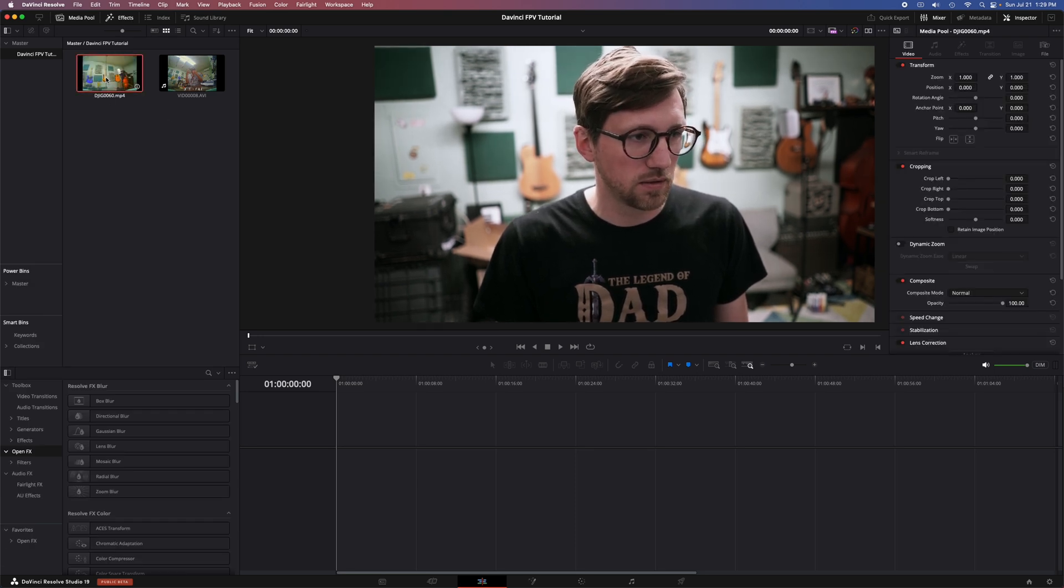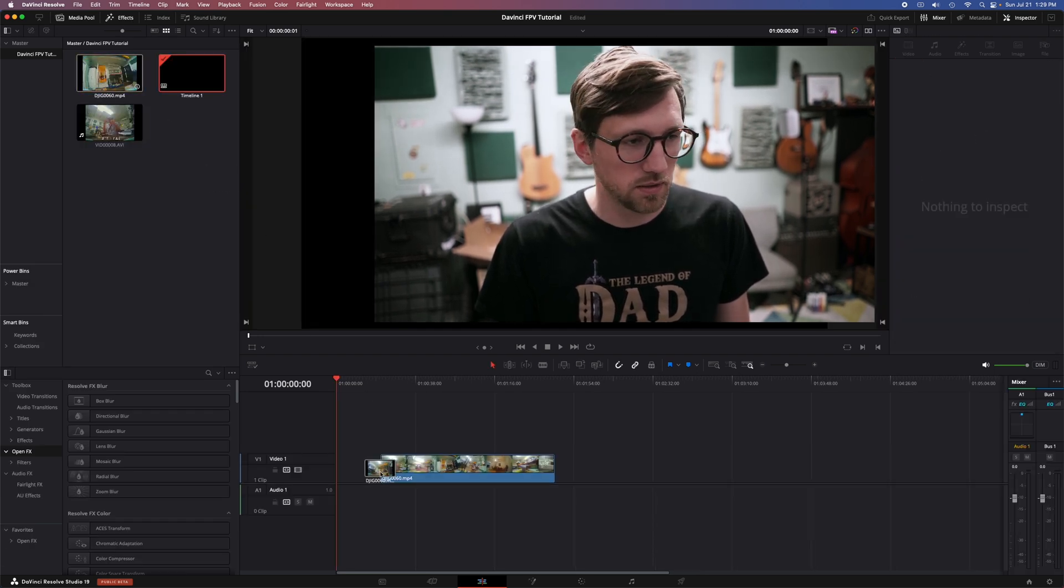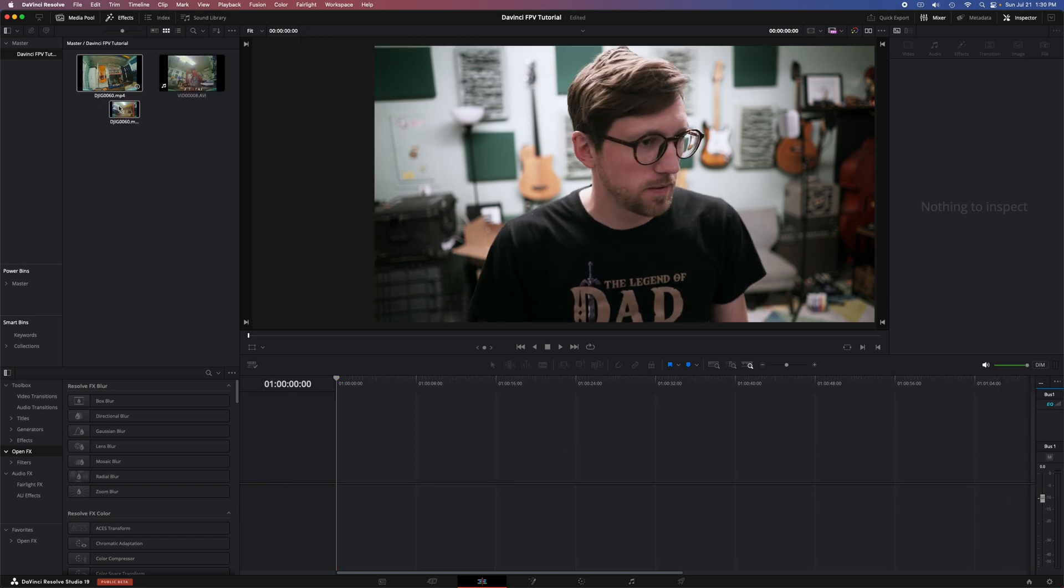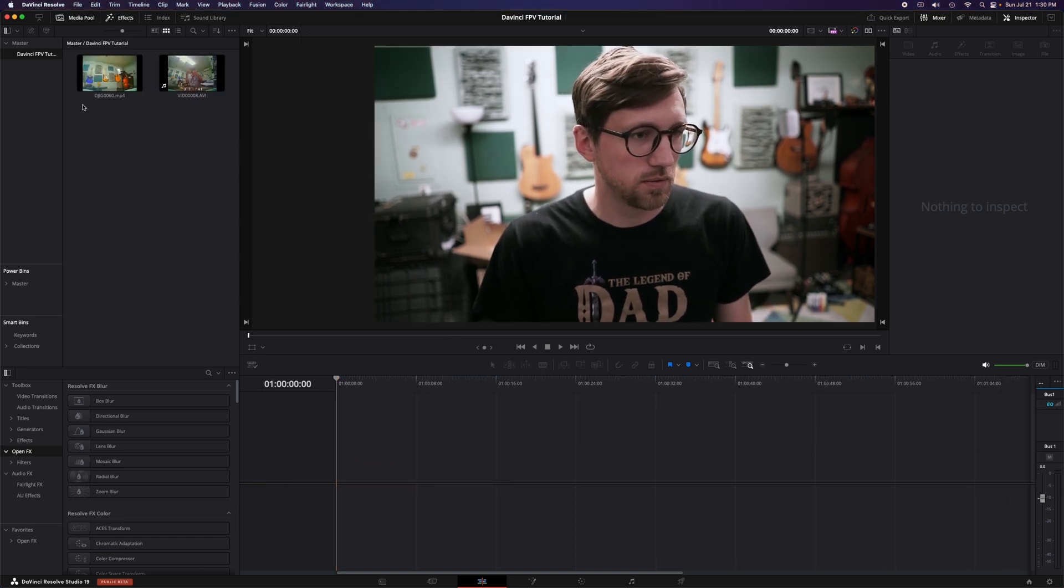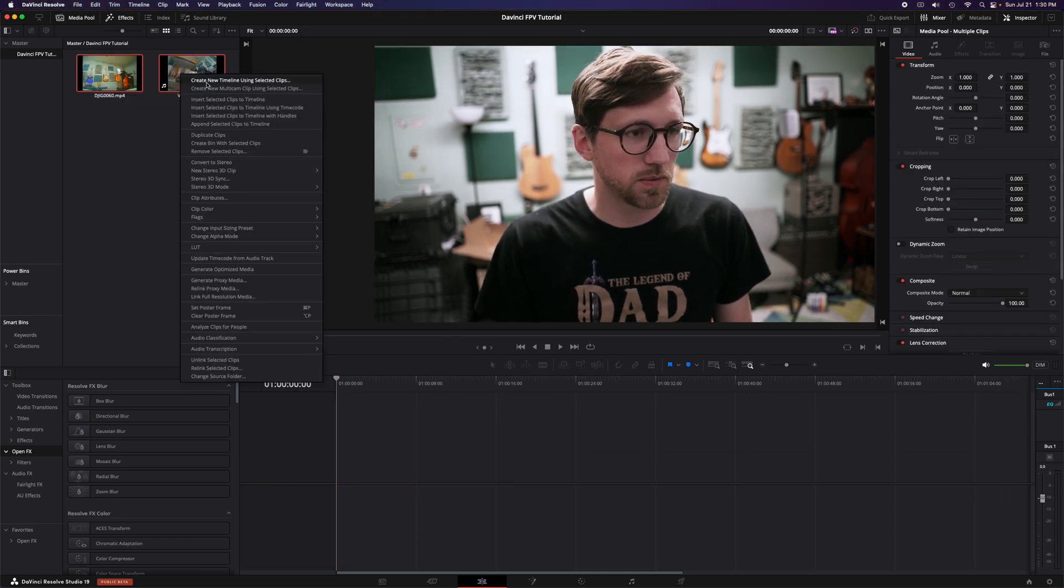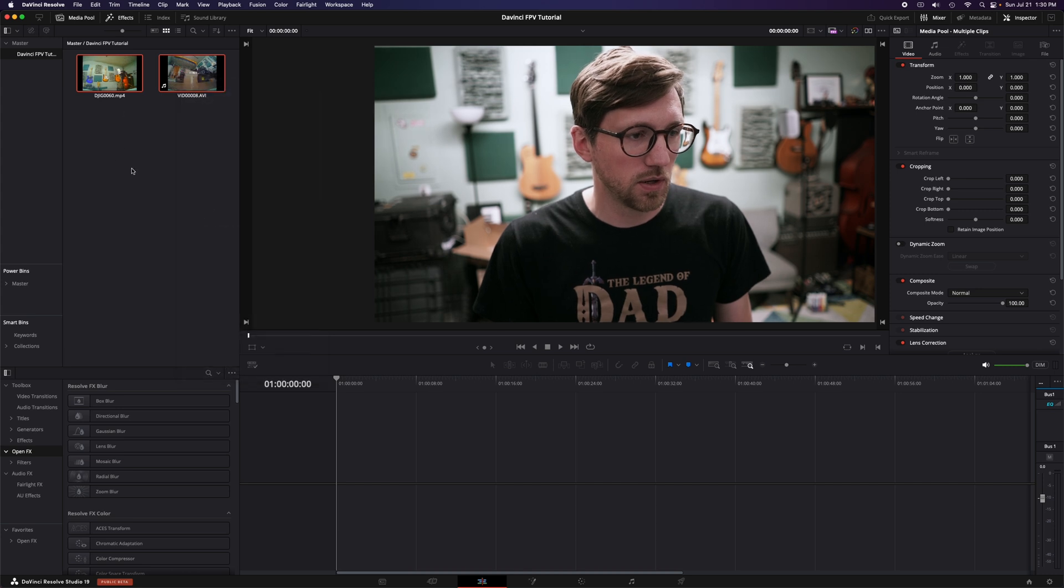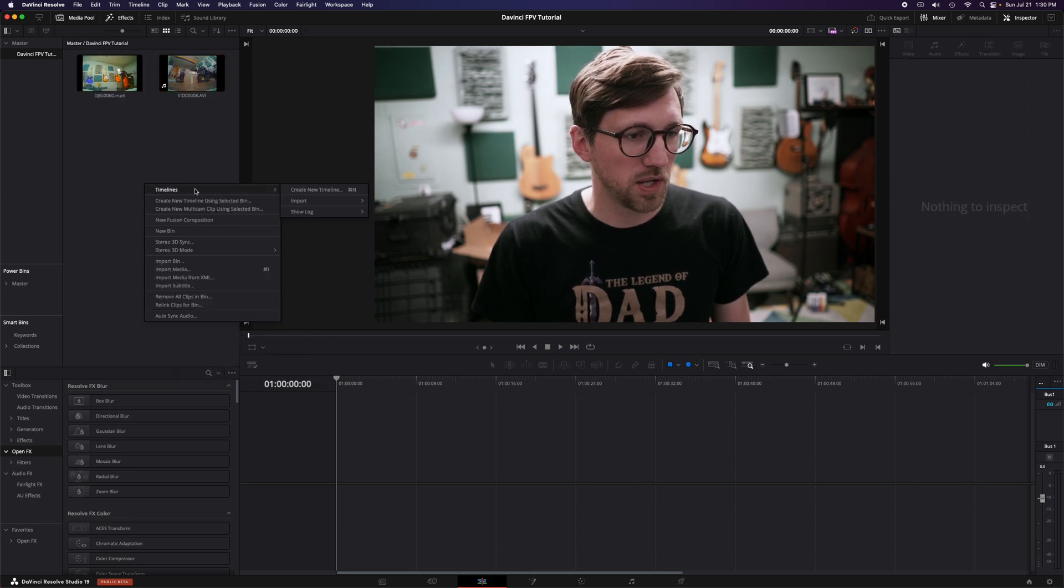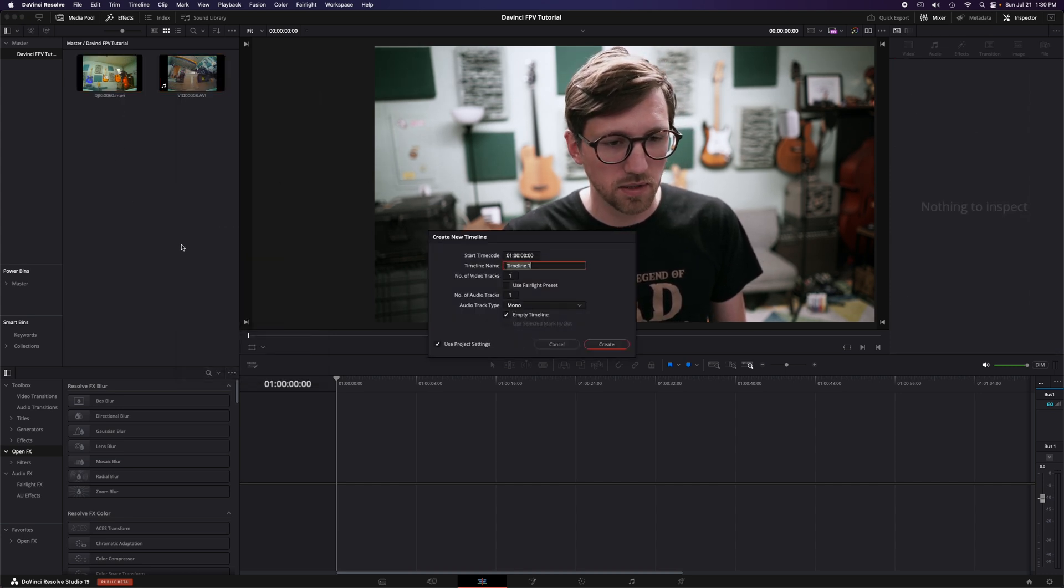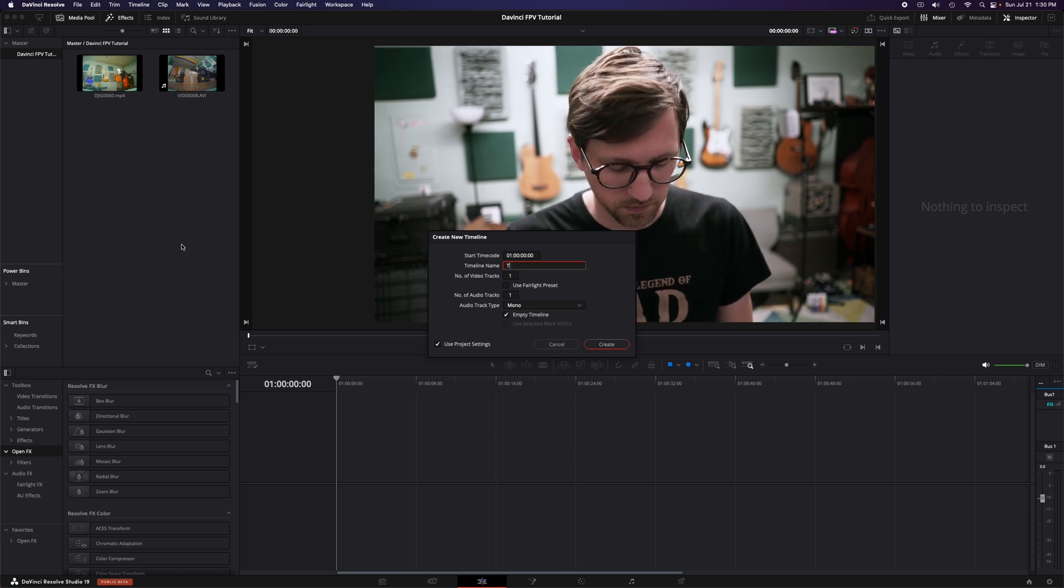But if I just want to make a timeline, I can click on a clip and just drag it in. It's going to make a timeline for me or I can select multiple clips, right click on them, say create a new timeline. Or I can just right click in the open space and create a new timeline. I like it doing it this way so I can title it.